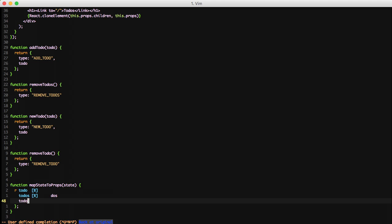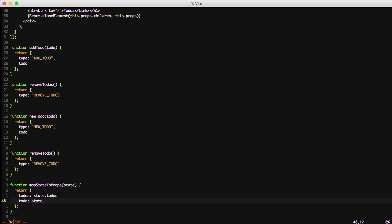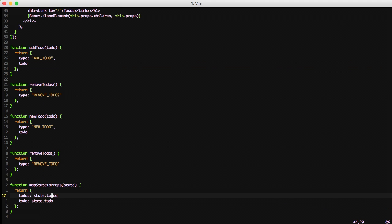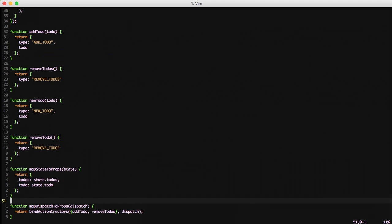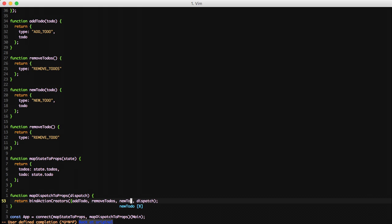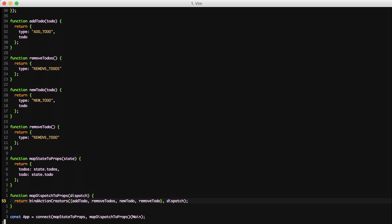So we're going to do mapStateToProps and we're going to add to-do and we're returning state.todo. And then we're going to add our new action creators to our dispatch and the mapDispatchToProps. So do newTodo and removeTodo as well. So now those components are done and we have our action creators ready.